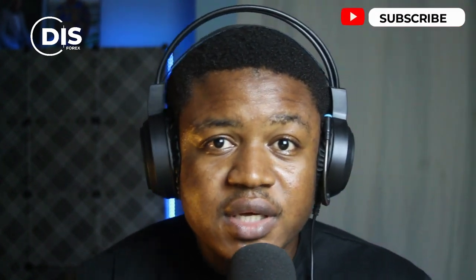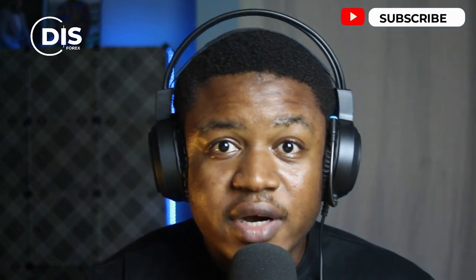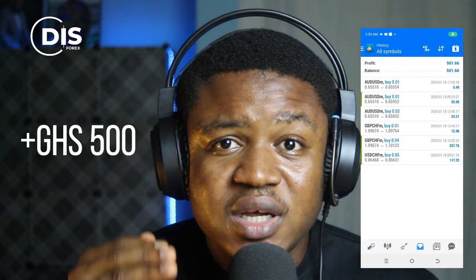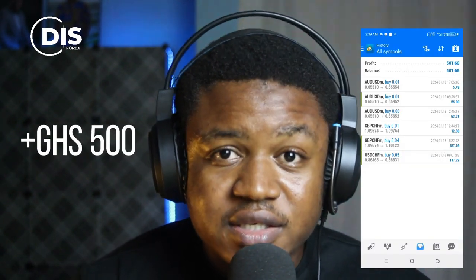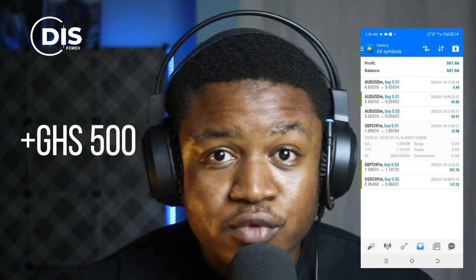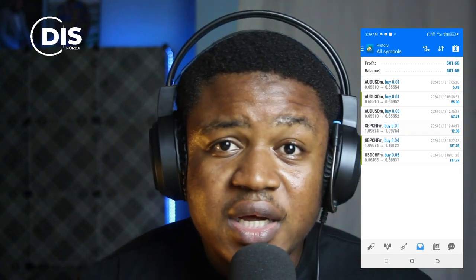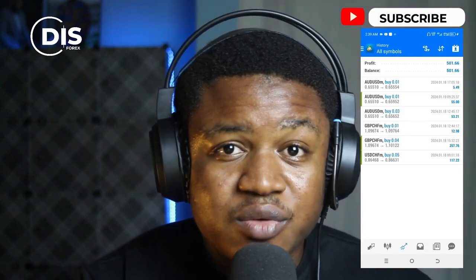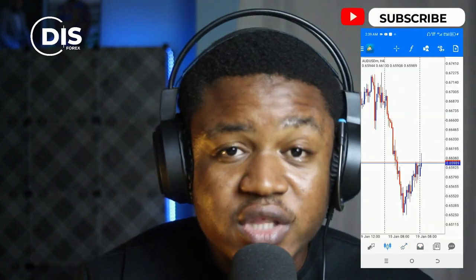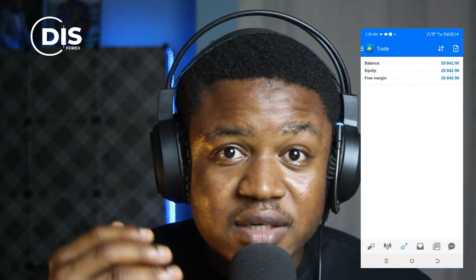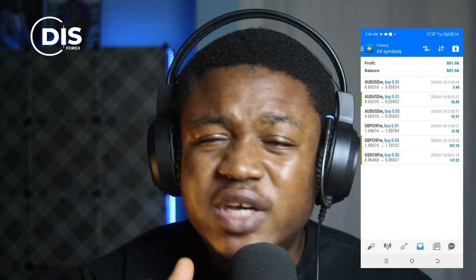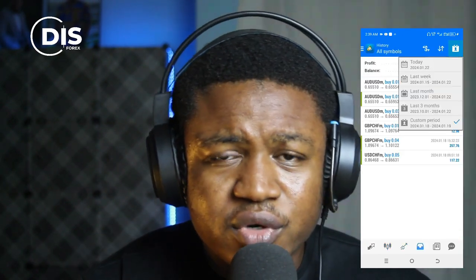Welcome back to the channel, my name is Gracious. In this video I'll be taking you through the steps I took to make 500 cedis from my forex trading. I do part-time forex trading — I'm not a full-time trader. I'll walk through what I did, what I didn't do, how I took the trade, and the strategy I used.